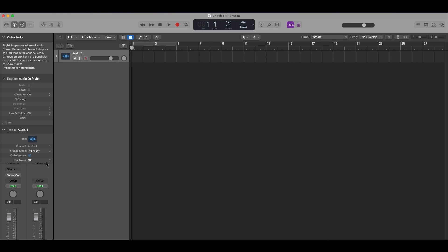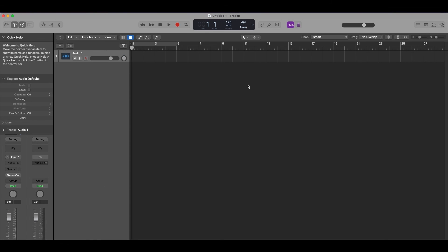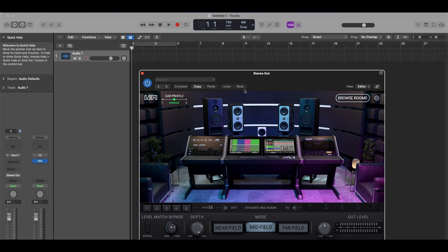To use VSX, go to your plugins folder and add VSX to the master bus as the last effect in the chain. And you're ready to go. VSX has been successfully installed.